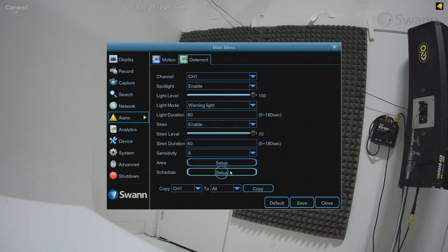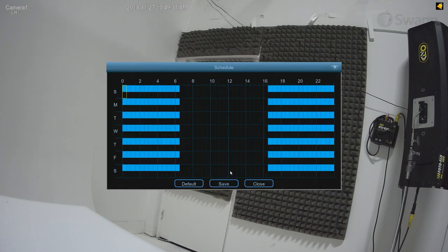Select the Schedule field Setup button to change the default spotlight and siren trigger schedule. The default schedule does not allow the spotlight or siren to trigger between the hours of 6:30am and 4:30pm.